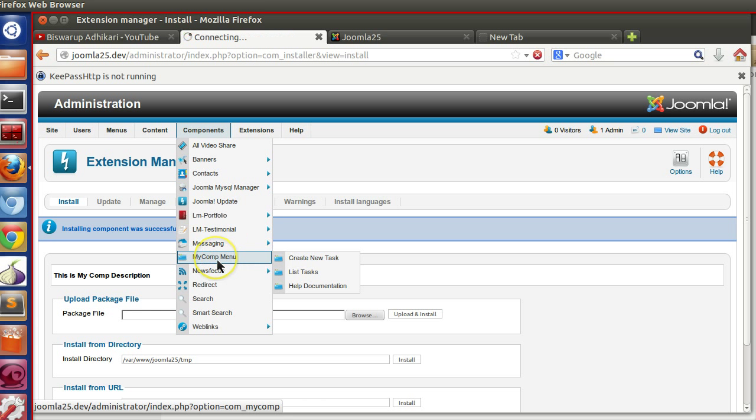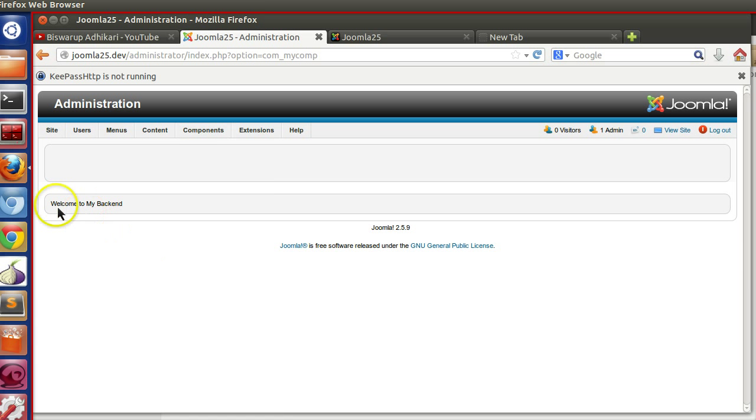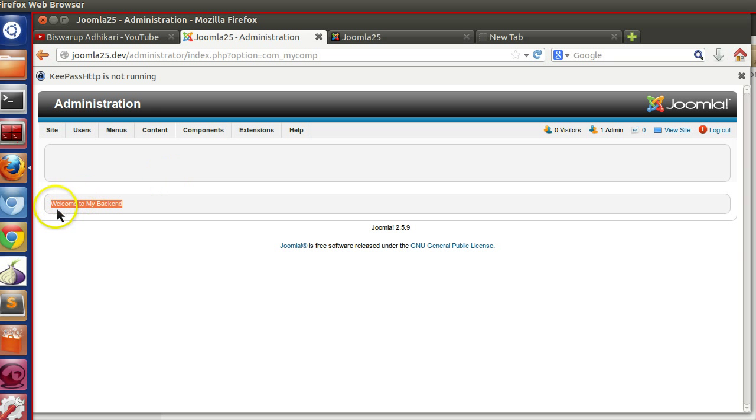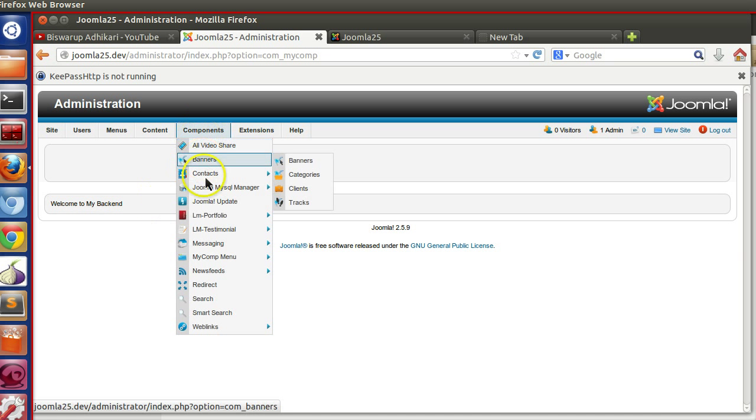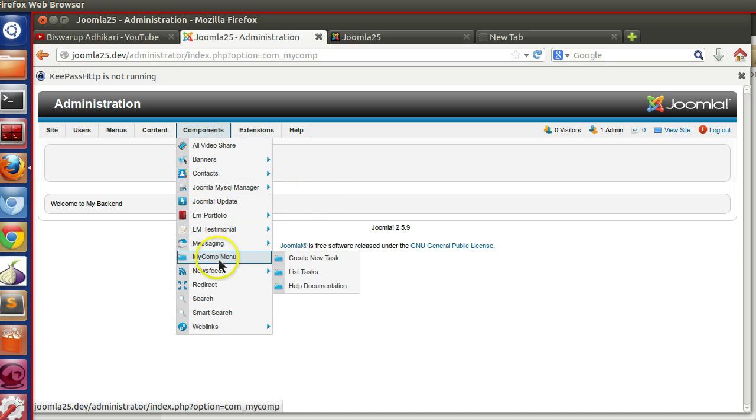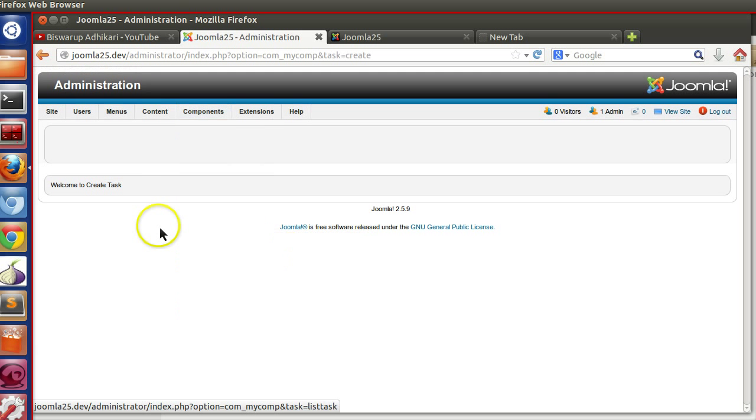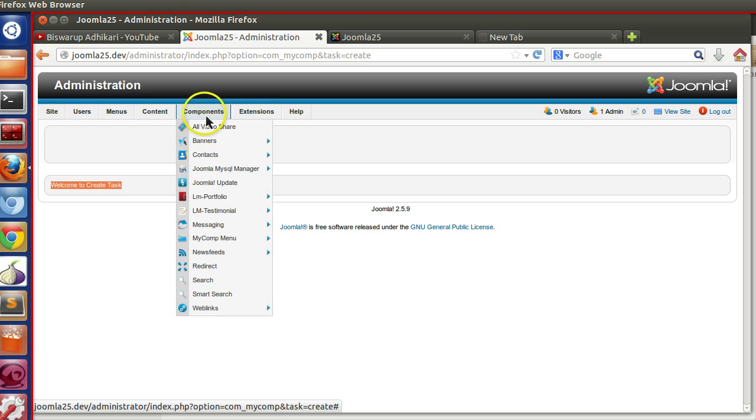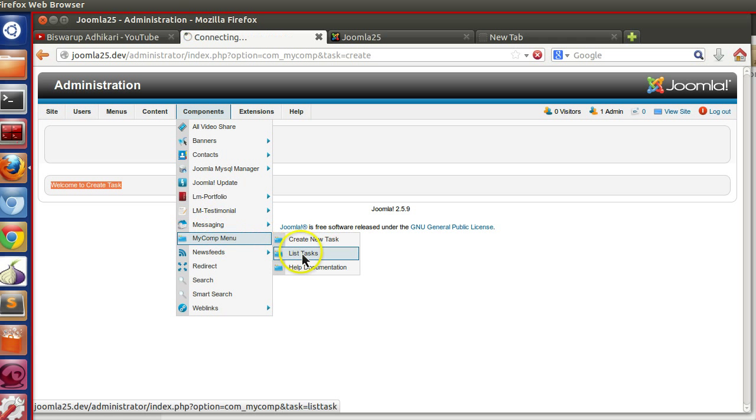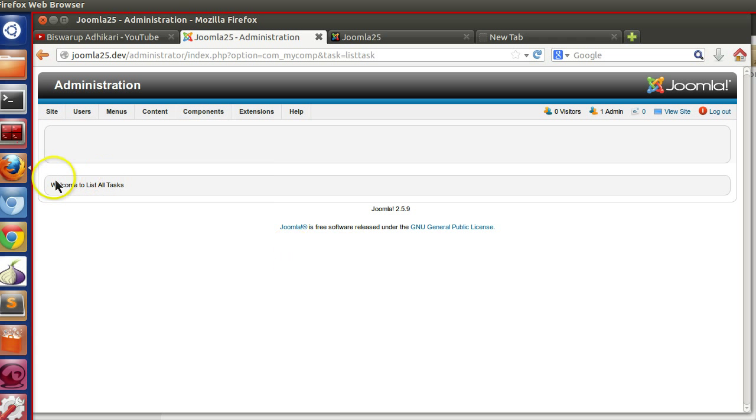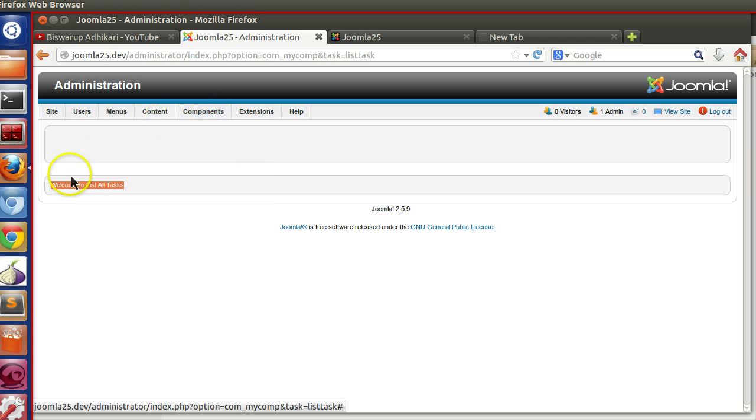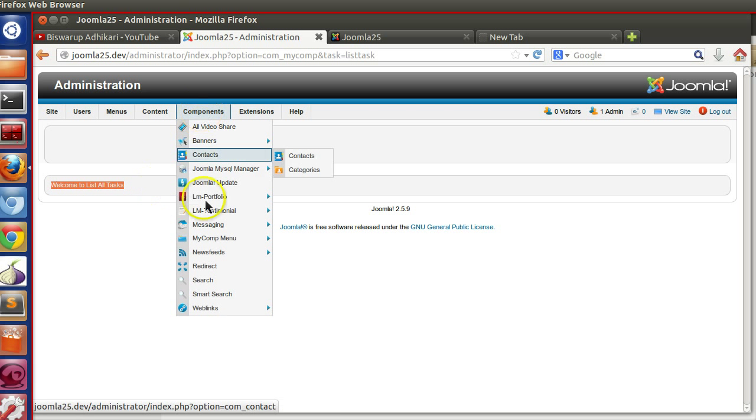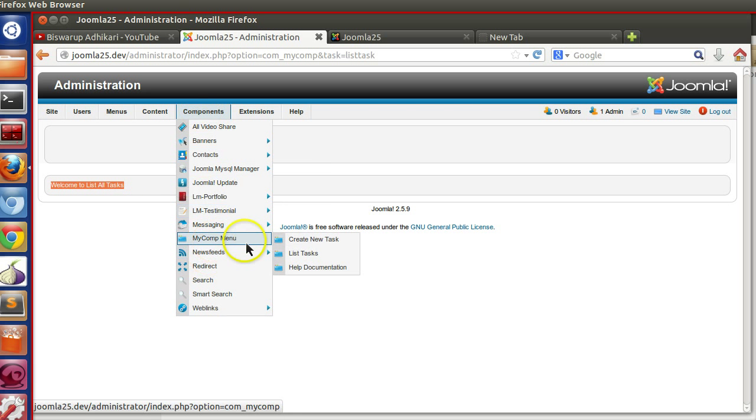So if I click on the main one, so here we can see welcome to create new task. Here you see welcome to all tasks. These are all coming from the string file.